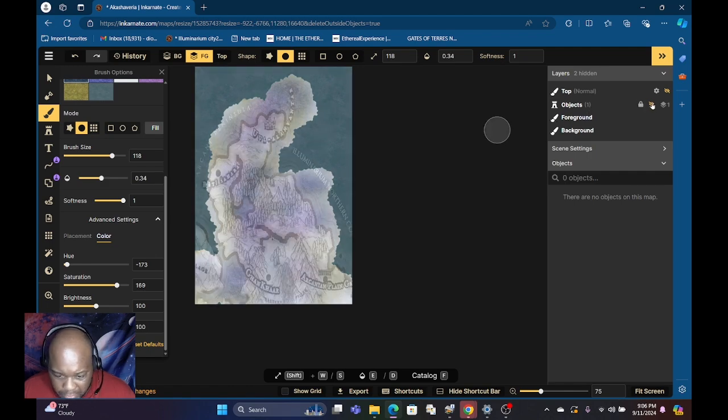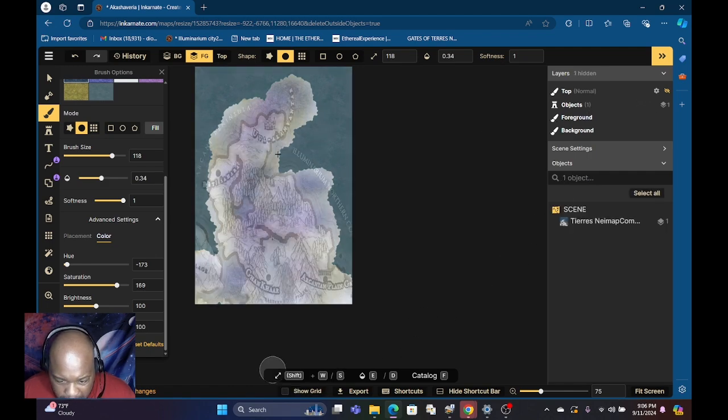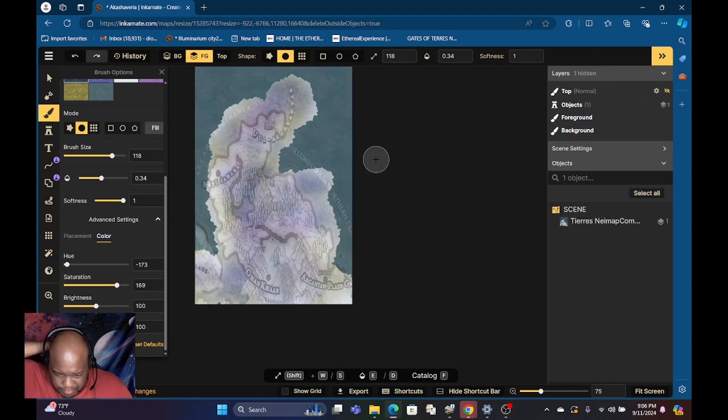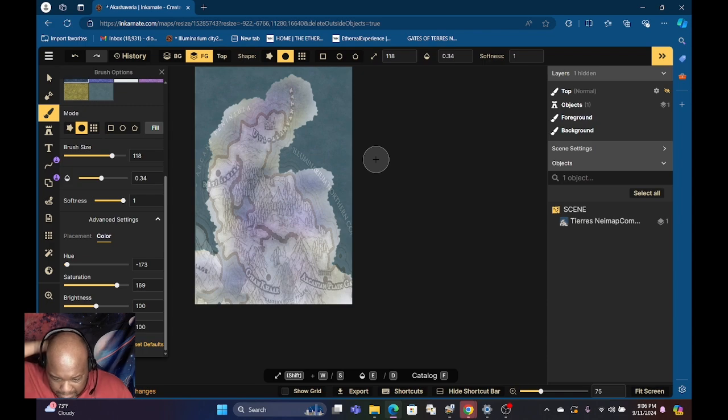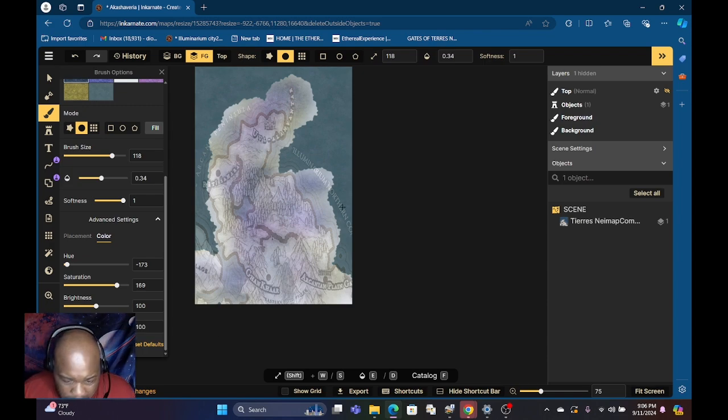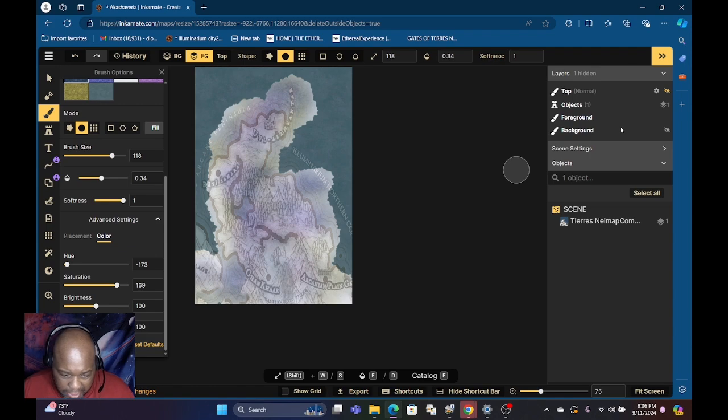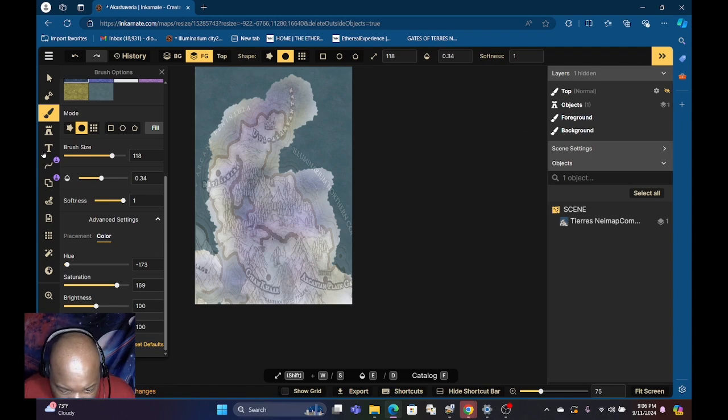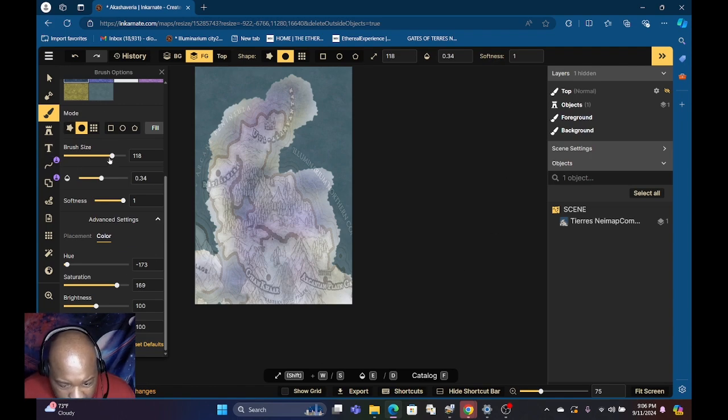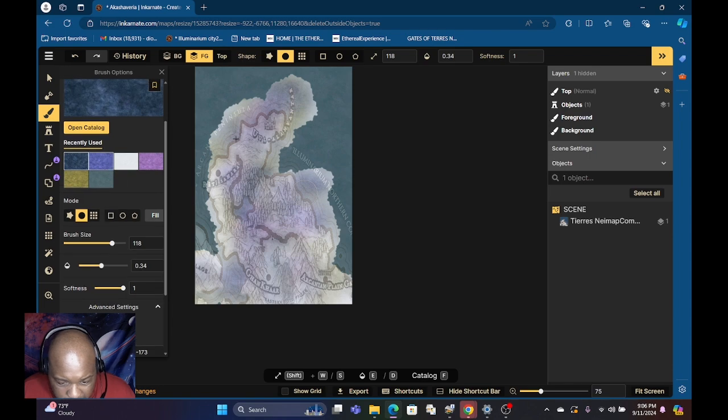Of course I got to add mountains down here. The first thing I always do is add mountains because mountains are always going to be the foundation of where I'm going to lay the whole map.